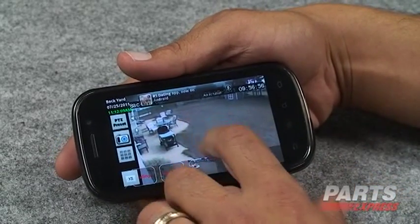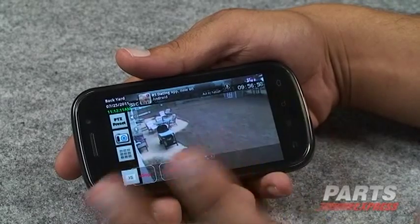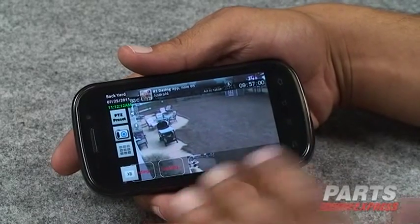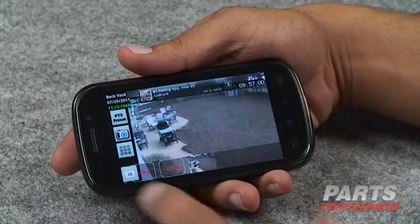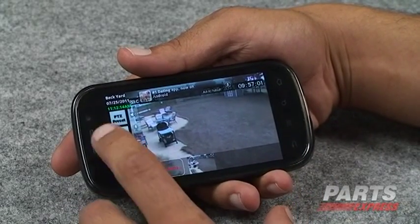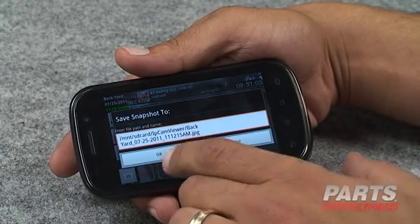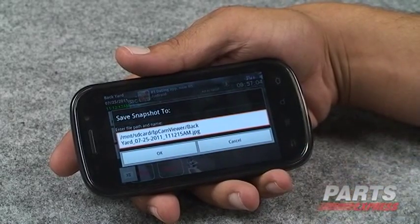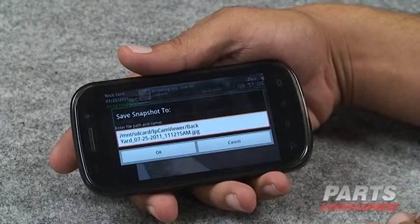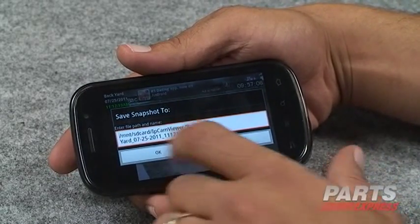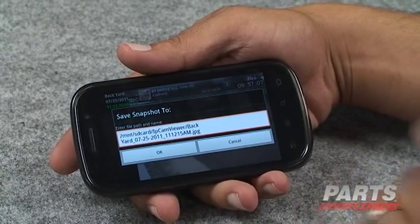Another neat feature is the snapshot view. So if something's going on, you don't like the look of it, and you need to save it, just hit snapshot and within the Android smartphone system it's going to save it to your SD card.